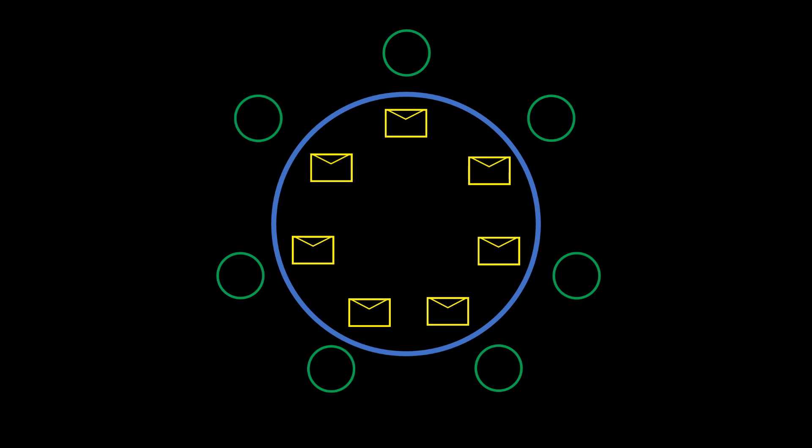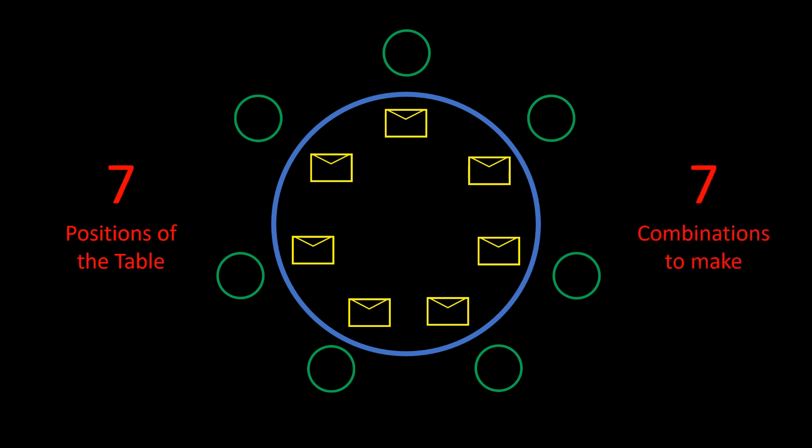He went on to explain that with seven possible positions of the table, and seven combinations we have to make, this can be spread to have exactly one person in line with their envelope for any given position of the table.